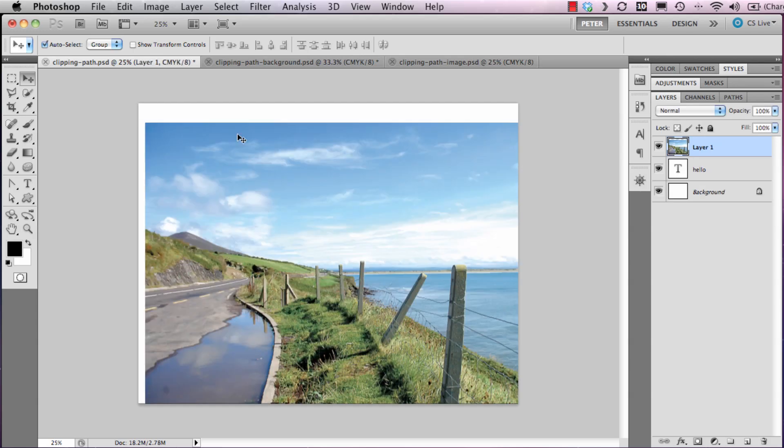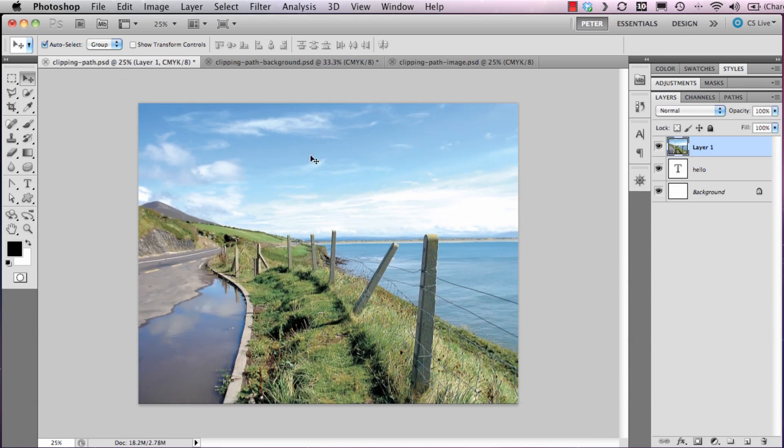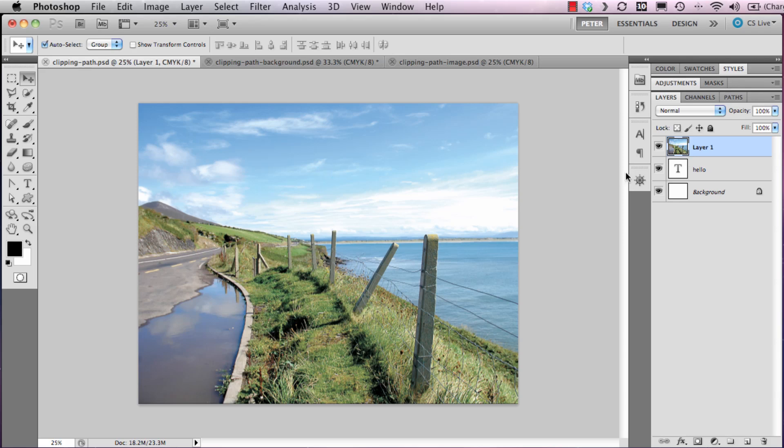As you can see, the image now fills the entire stage. In order to clip this picture through the hello text, I must have the image above the layer or the type layer that I wish to clip through.